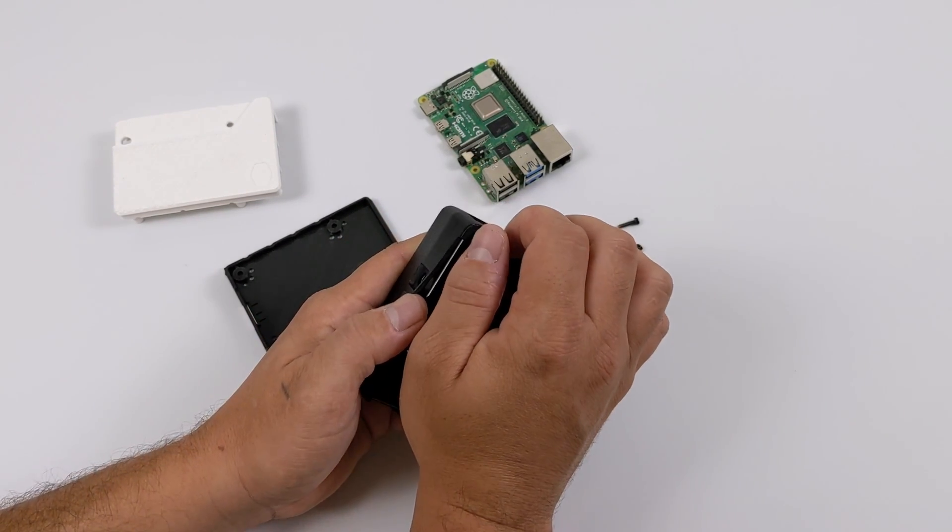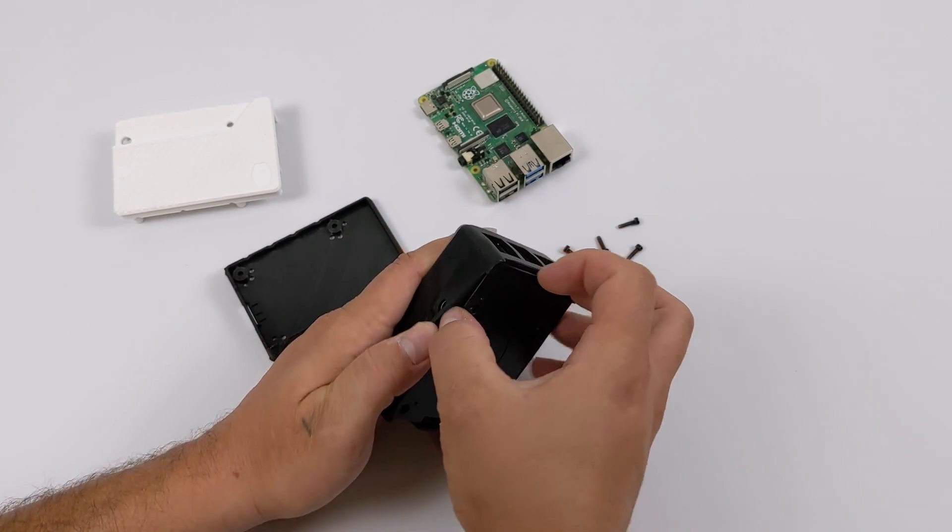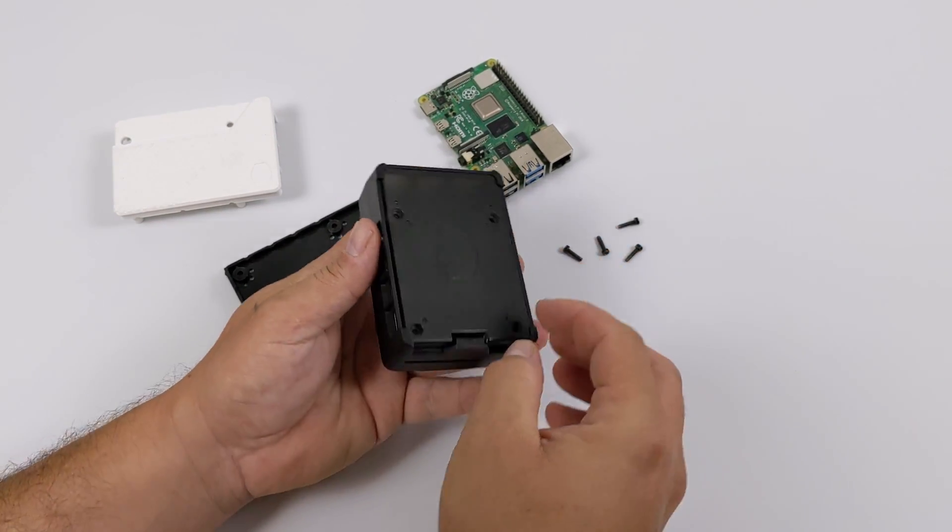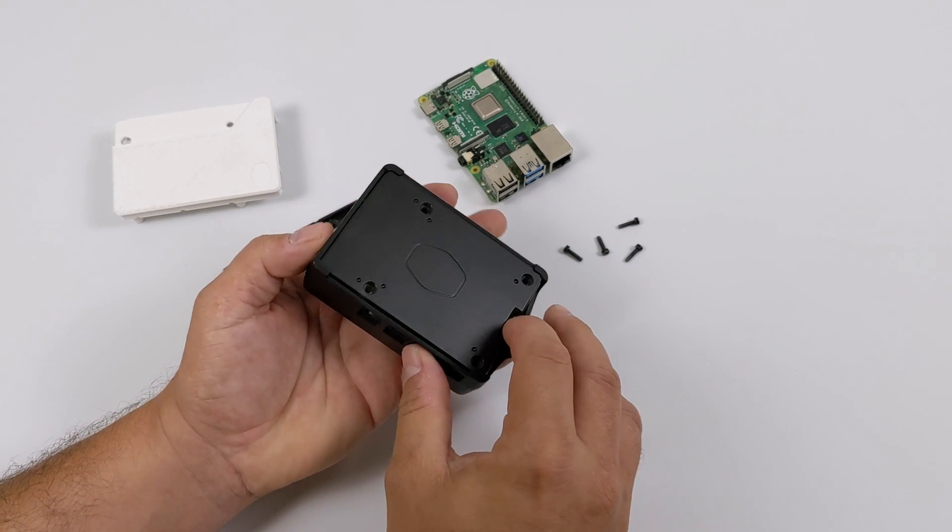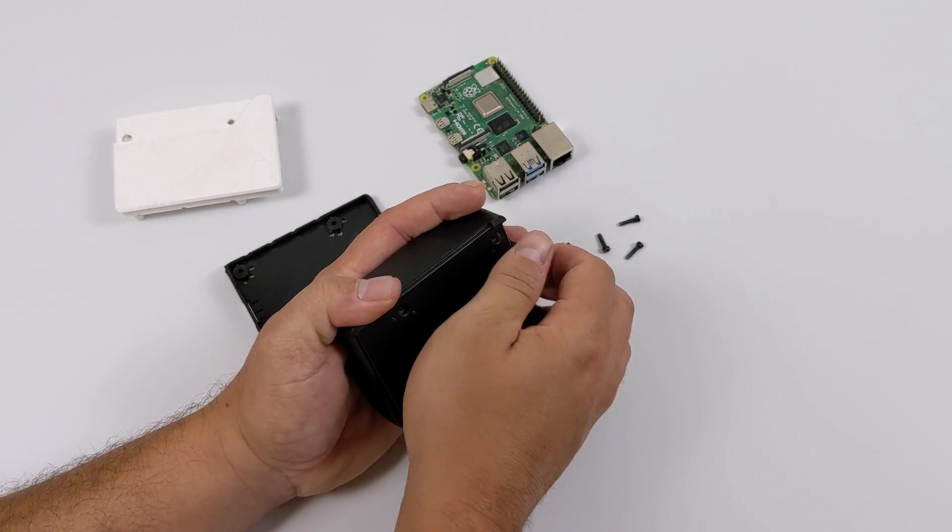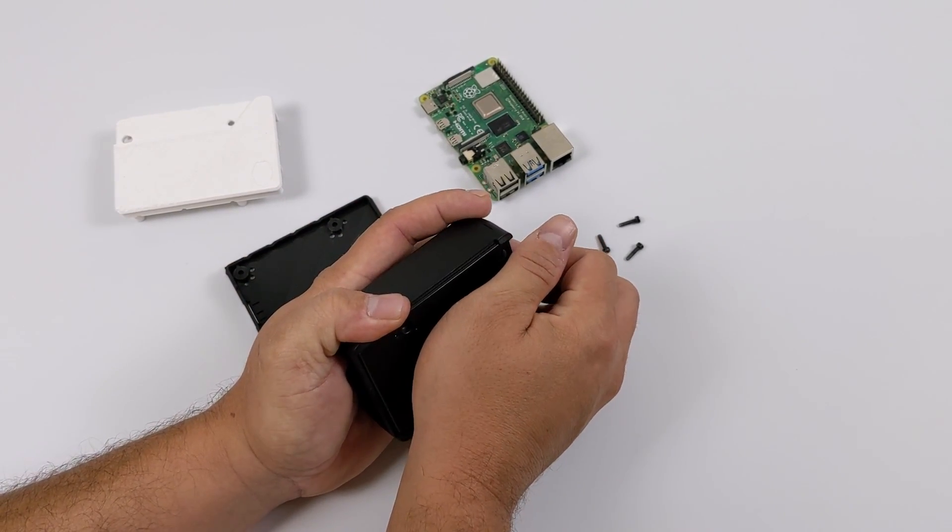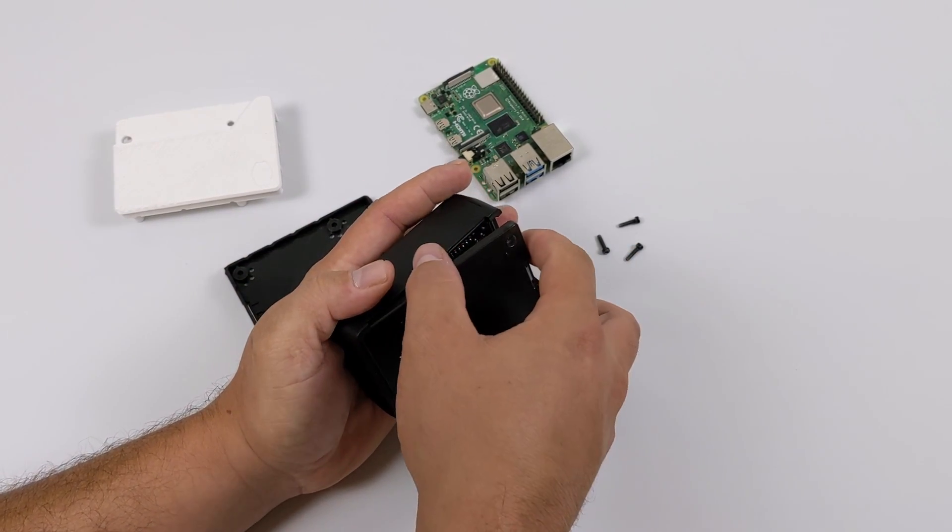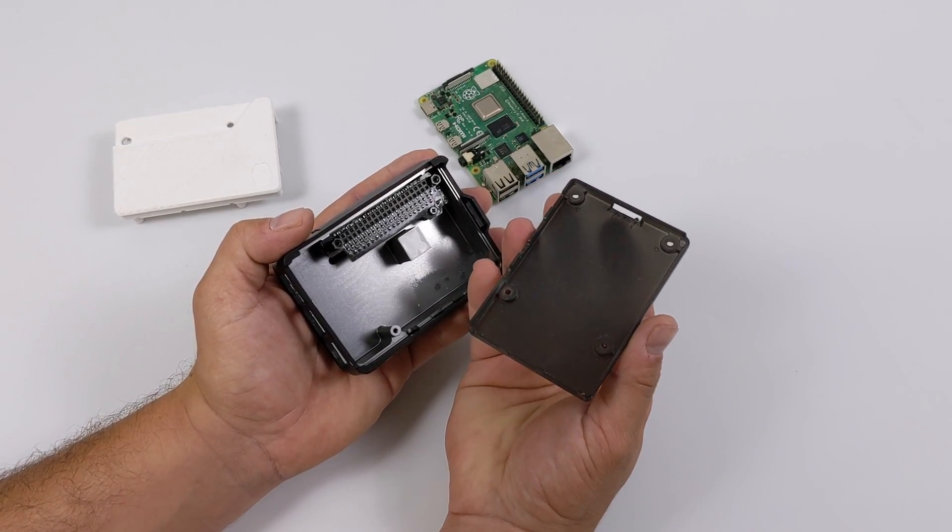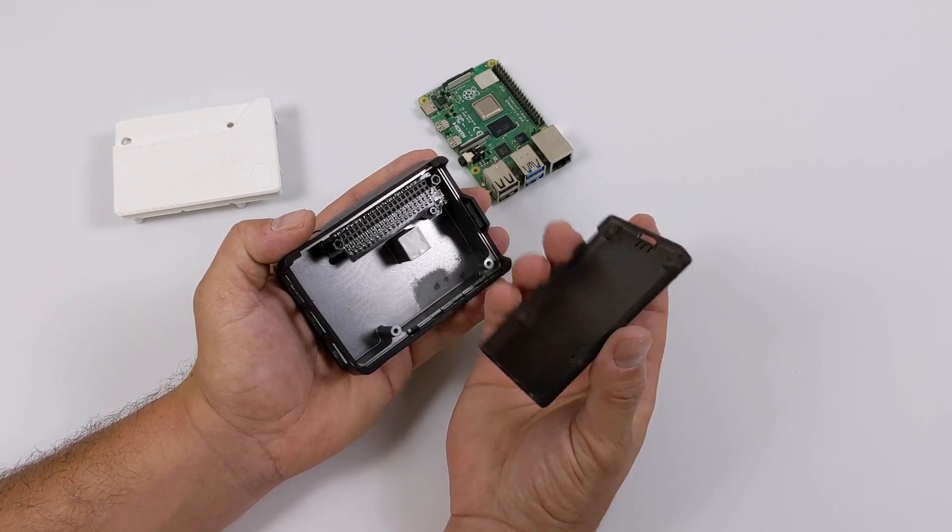Now even though this is designed with the Raspberry Pi 4 in mind, they're talking about adding different bottom plates so you could add different boards in here that are similarly sized to the Pi 4. And a couple that come to mind are the Asus Tinkerboard or the Odroid C4.